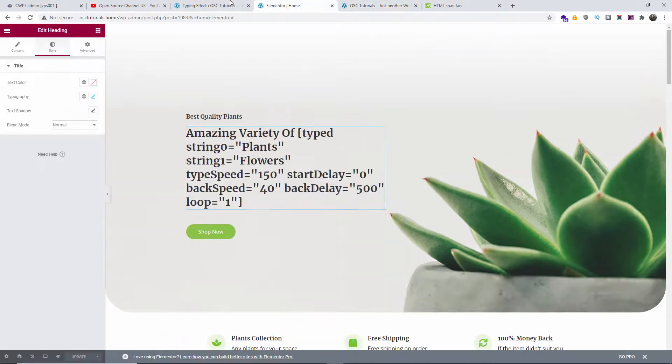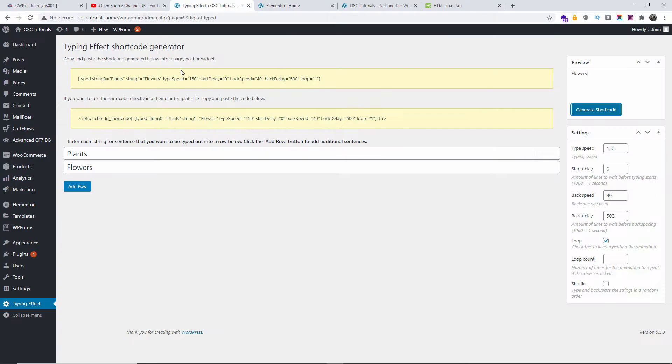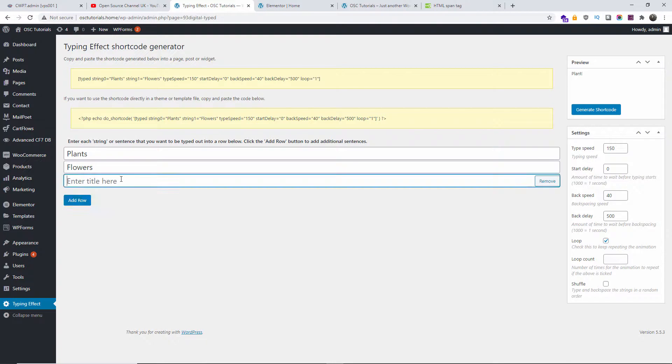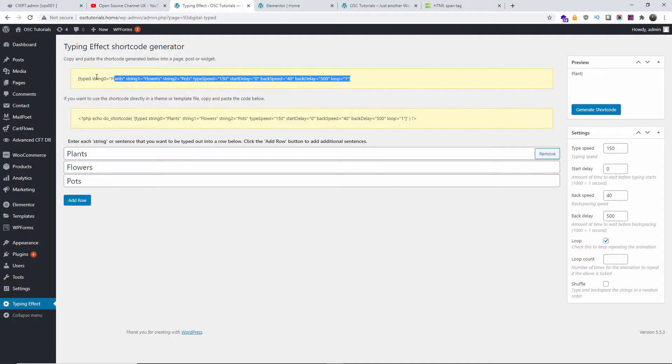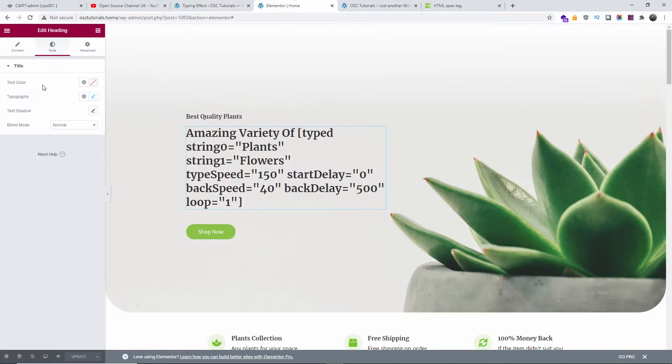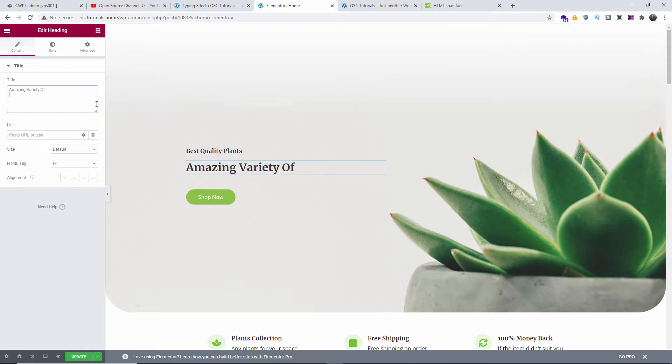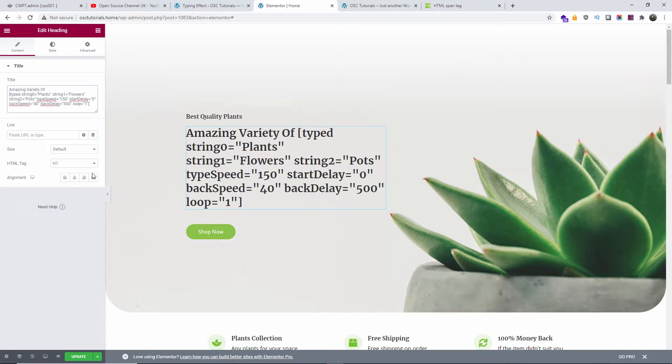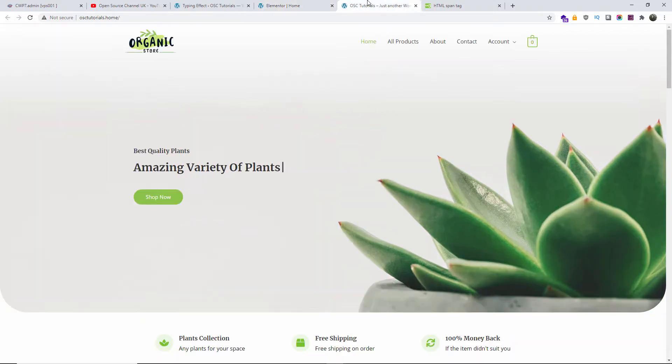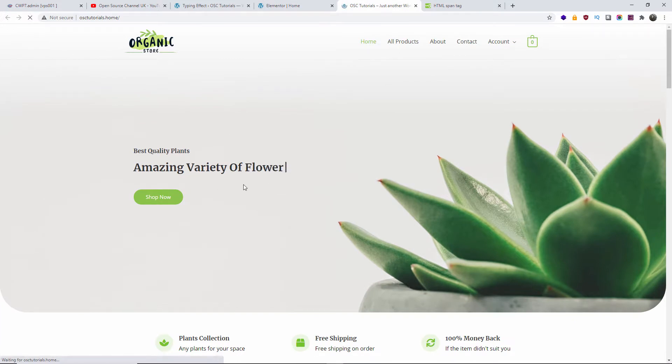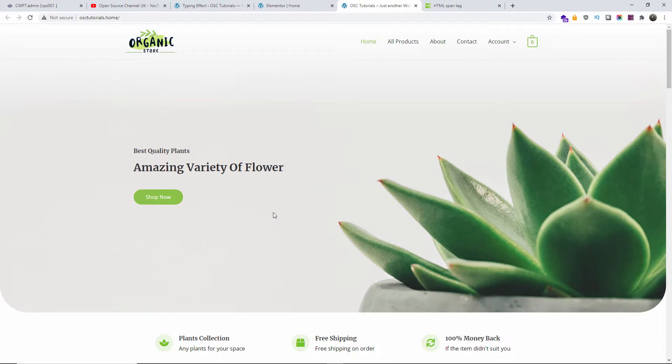That is how simple it is to create this effect. I can actually add another word and say pots, for example. I'm going to regenerate that. I'm going to copy back here, paste it and save. Now I'm going to refresh, and we should have the new one here with pots as well. So it's plants and flowers, and now should be pots, as you can see.